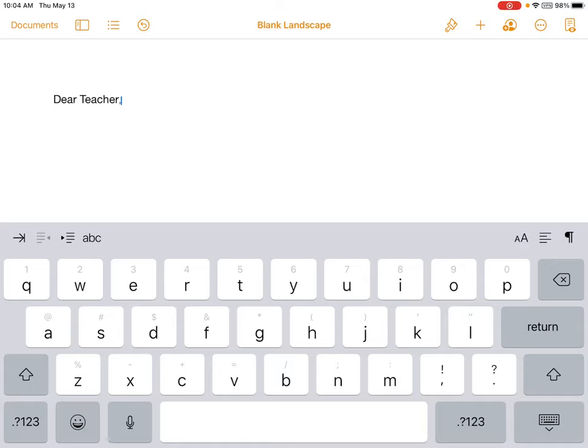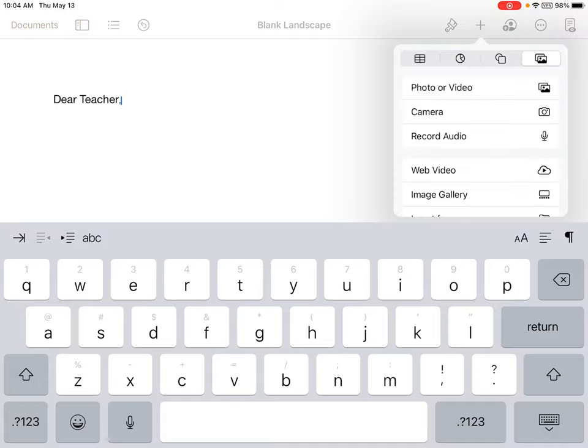The other thing I might want to use is the plus sign. The plus sign is how you add things to your assignment. I can add photos, videos, or something from my camera roll.